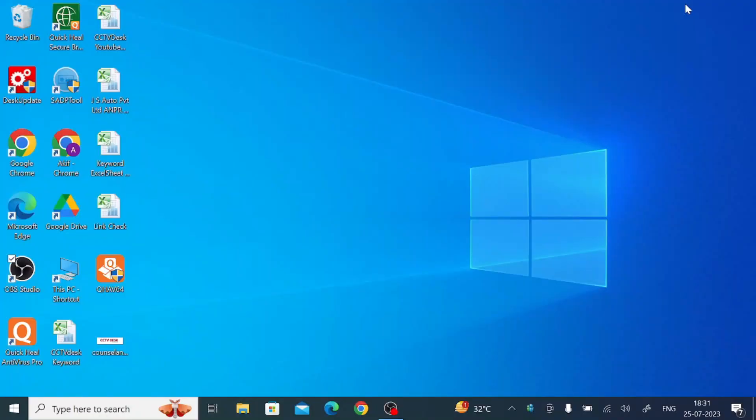Hello everyone. Hope you all are fine. Today on behalf of CCTV desk, we come up with a new video. This video is all about a very important CMS, a very important company named Swanview Link for PC.